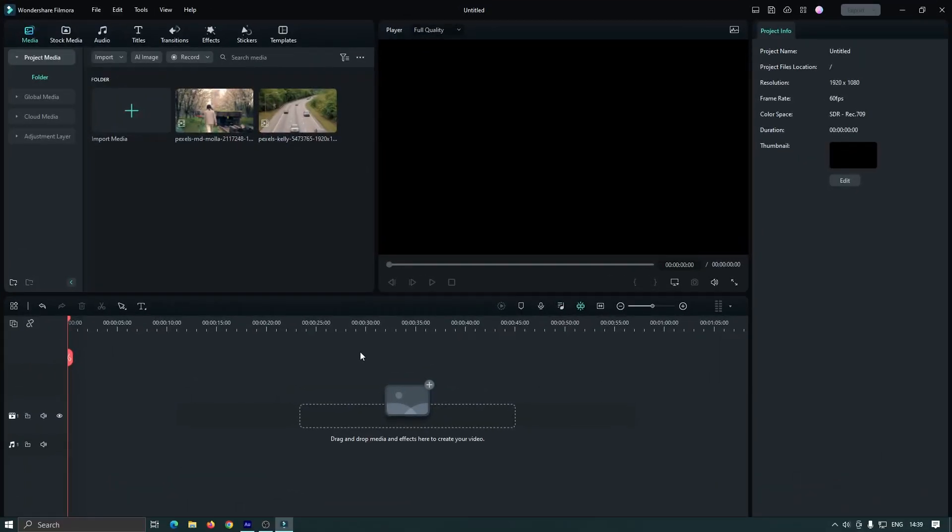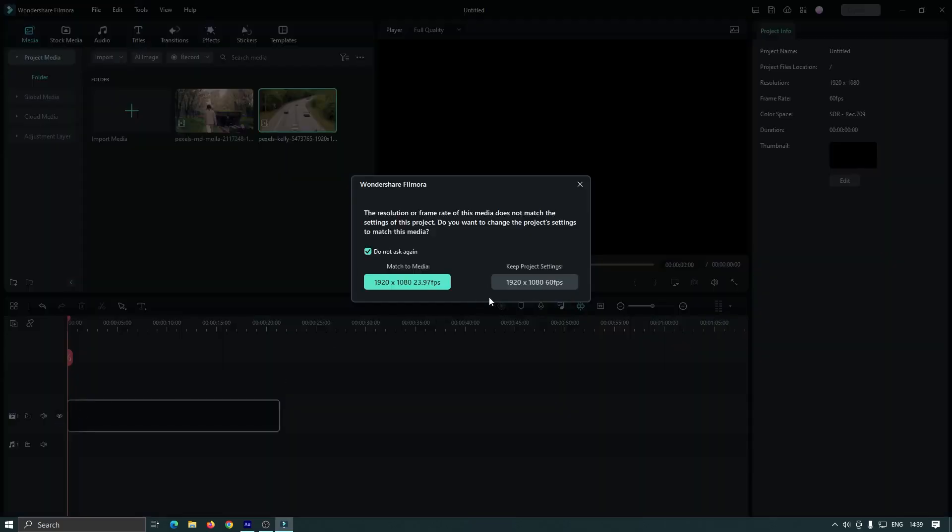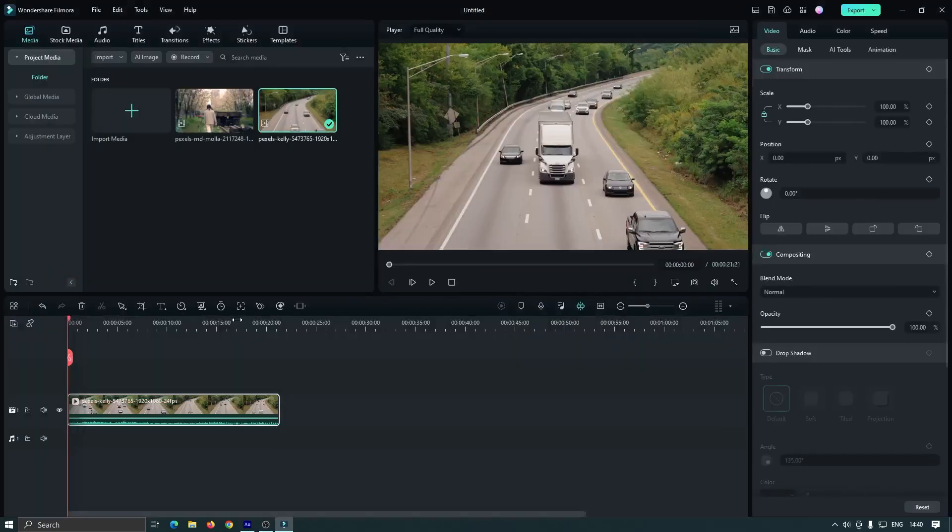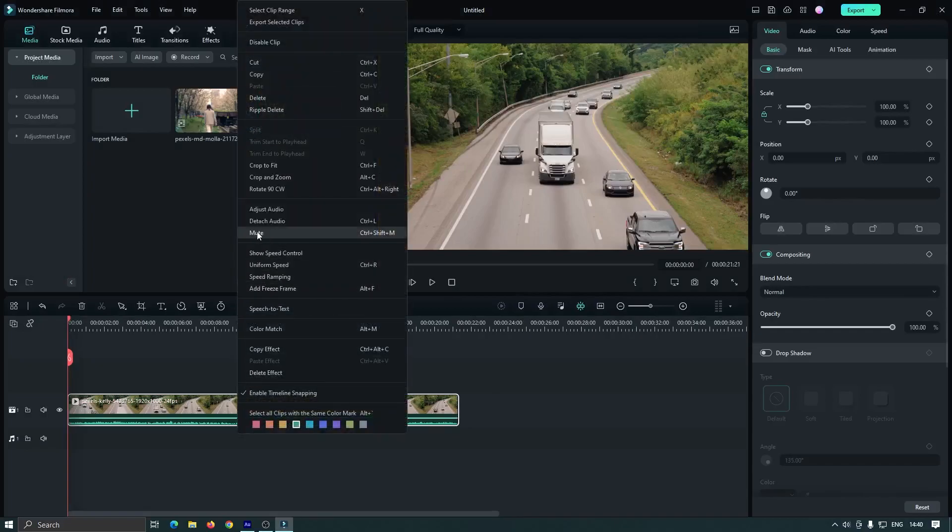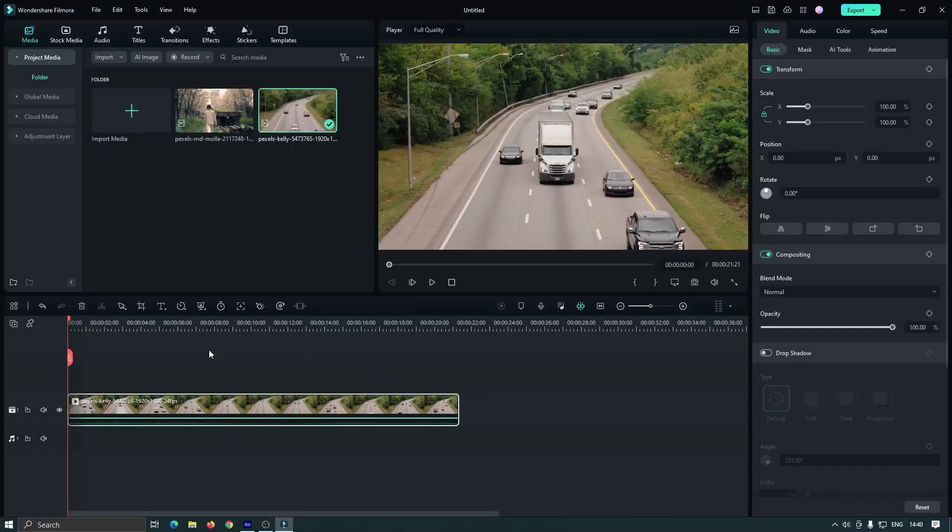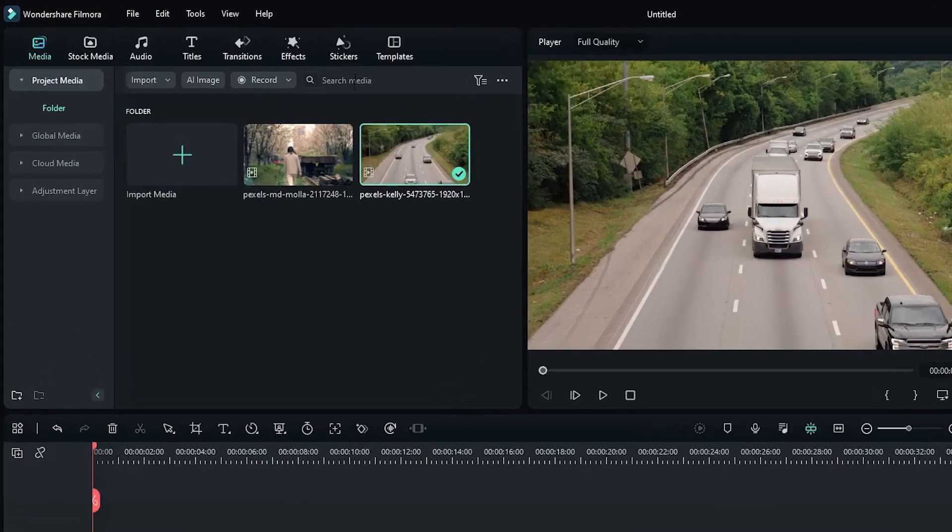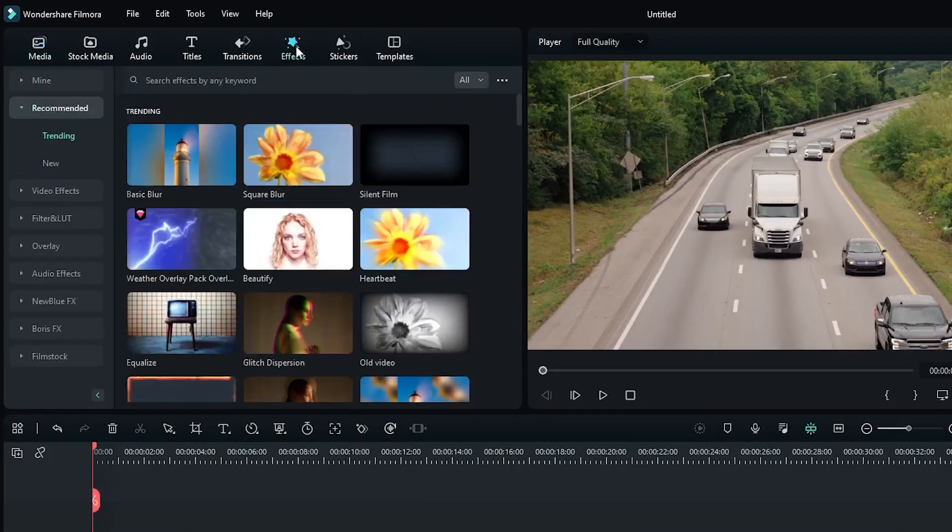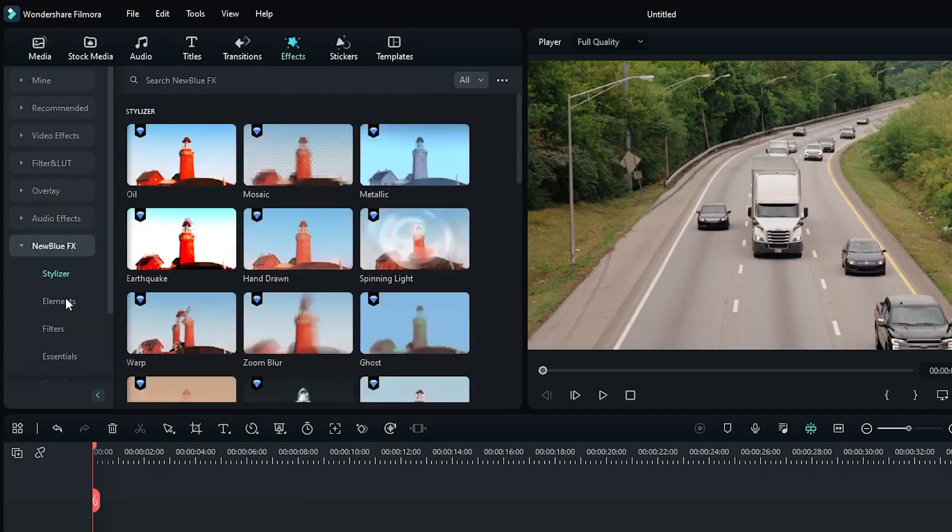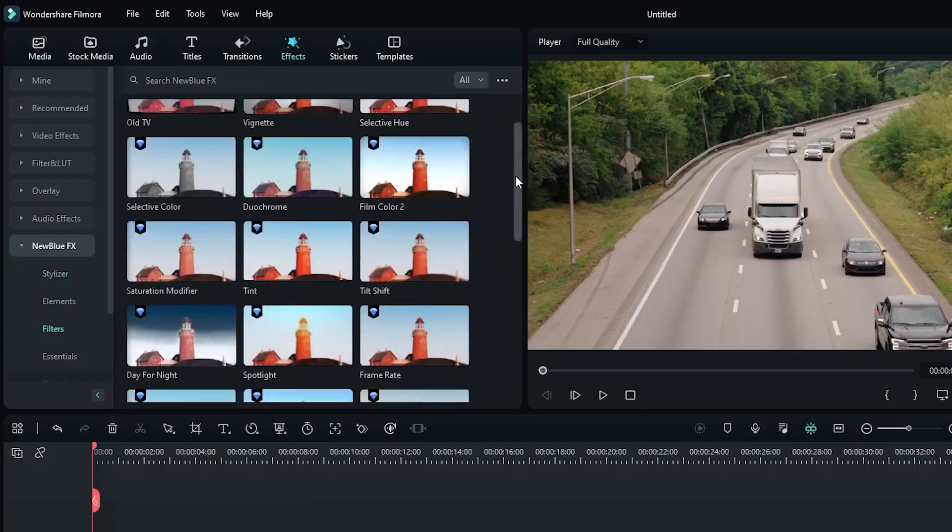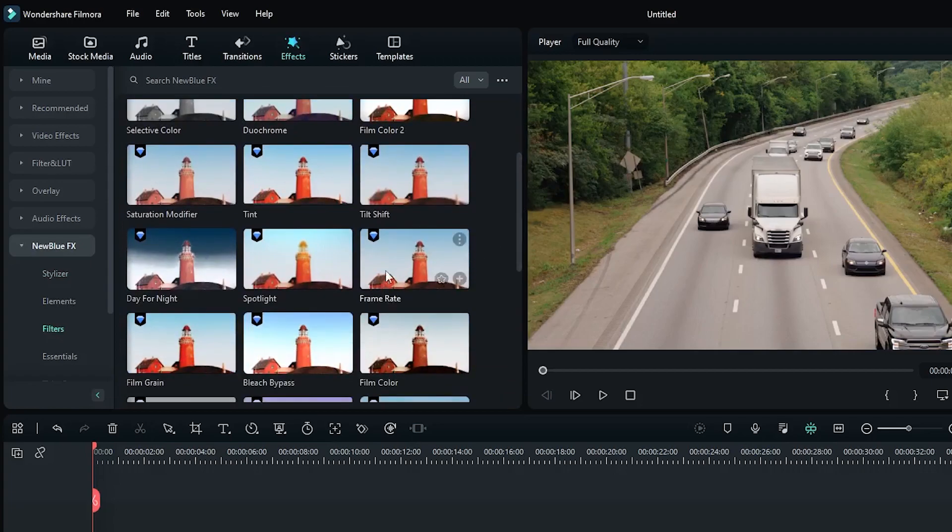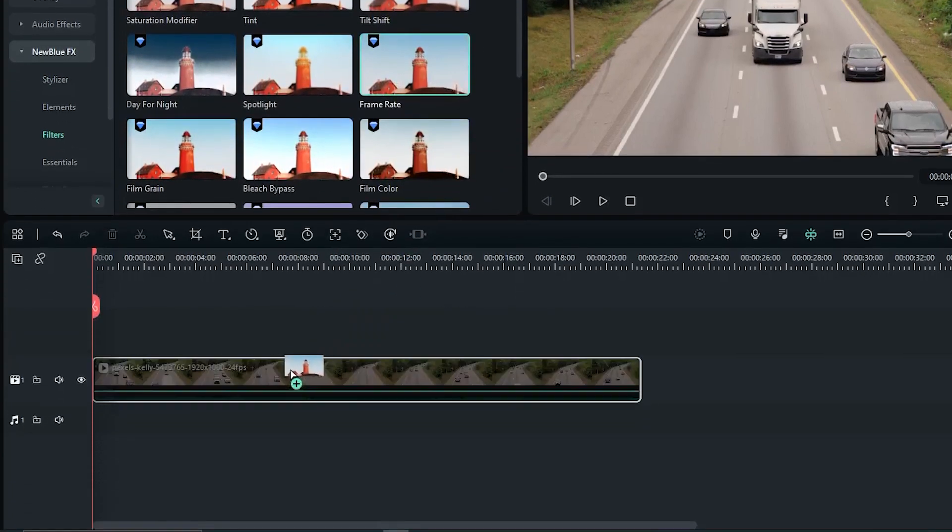So first we'll see how to make fake stop-motion. Add your video into the timeline. For making this effect, first you have to go to effects, then go to new blue effects. Then go to filters and you can see here's the effect called frame rate. Add this effect to your video.